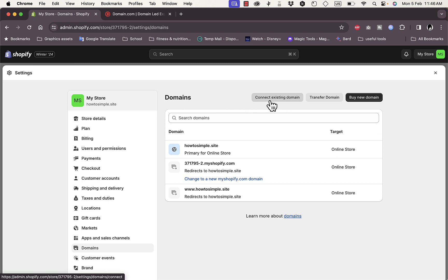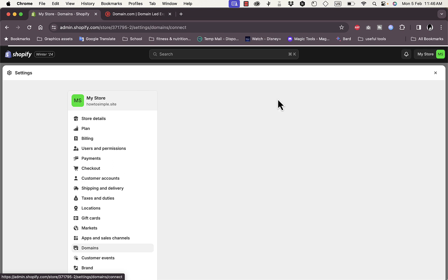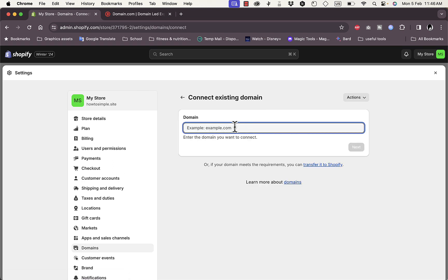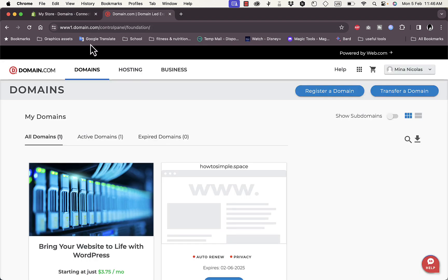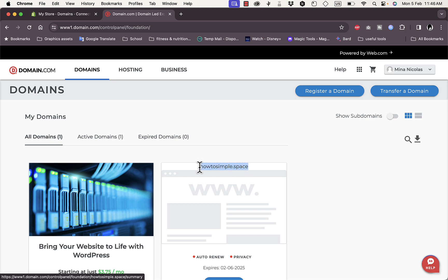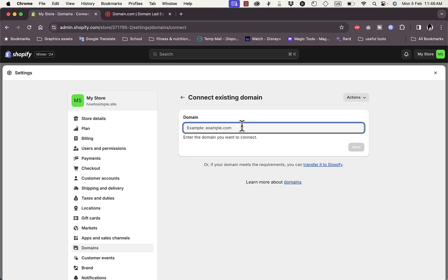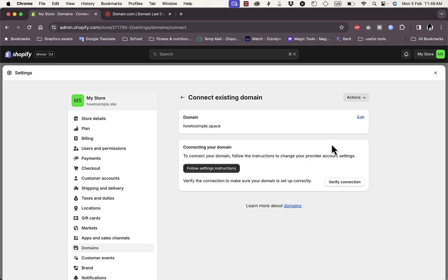For this video we want to connect a domain we already bought, so click on 'Connect existing domain.' Go to your domain.com account, navigate to the Domains tab, copy the domain name you purchased, and paste it into the field — or just type it if you have it memorized — then click Next.